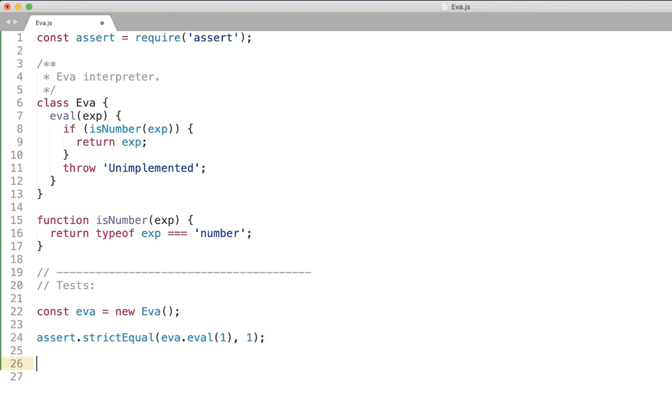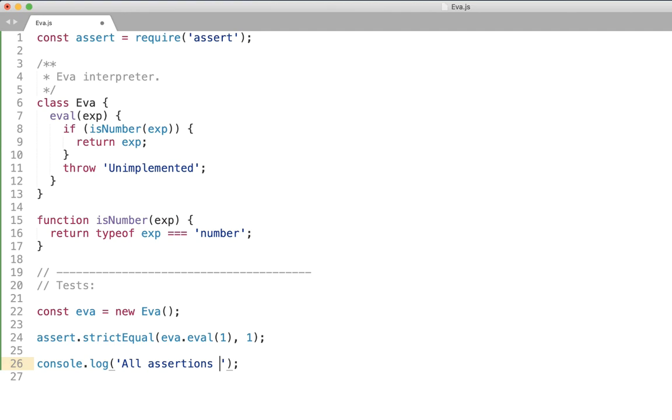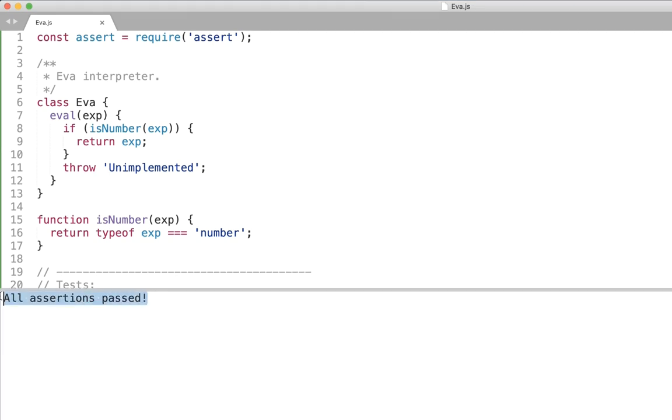And let's put some successful validation message at the end. Let's say all assertions passed. And now when we execute we see exactly all assertions passed which means our interpreter works.